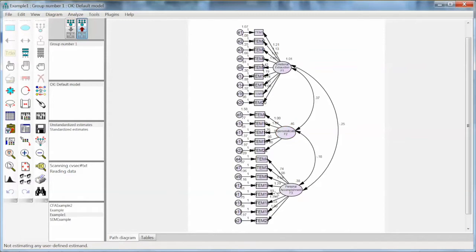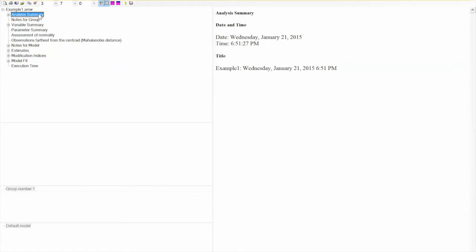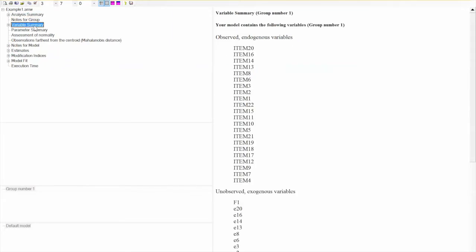We will use the complete outputs in text, which shows more detailed results. On the left panel, we select View Text, and AMOS will open the full output text. The text will show us a lot of information: the analysis summary, variable summary, parameter summary, and more.